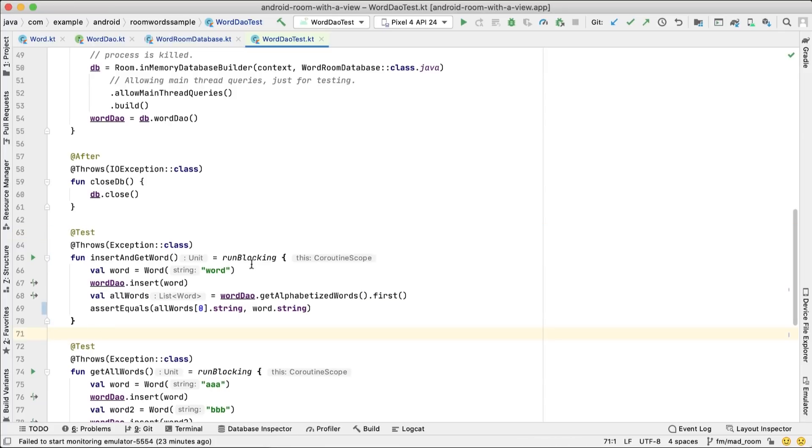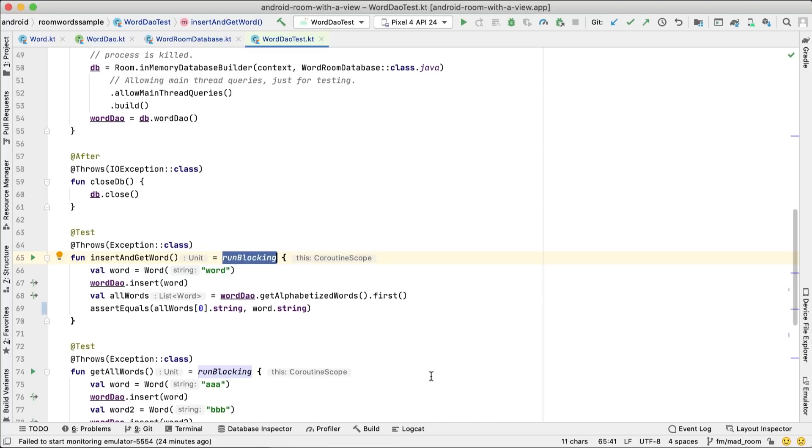As we're calling suspend functions, we'll run the test in a runBlocking block. Since this is a test, we don't mind if the test blocks the test code. And that's it. We've tested our DAO.